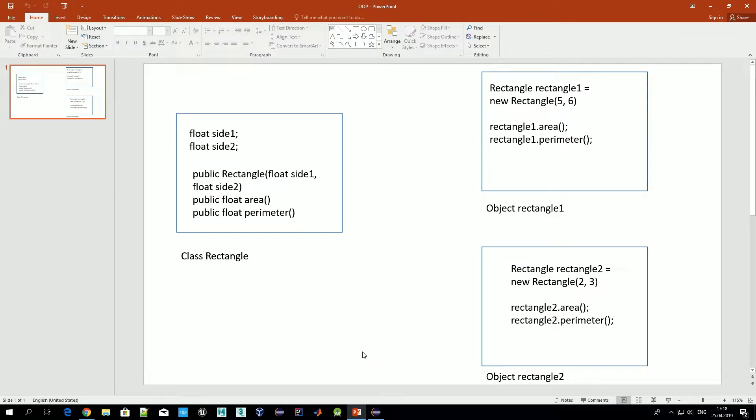Let's get started. In this video we'll talk about the most fundamental core concepts of Java. We'll discuss objects and classes — what is a class, what is an object, what's the difference, and when we use a class or an object.